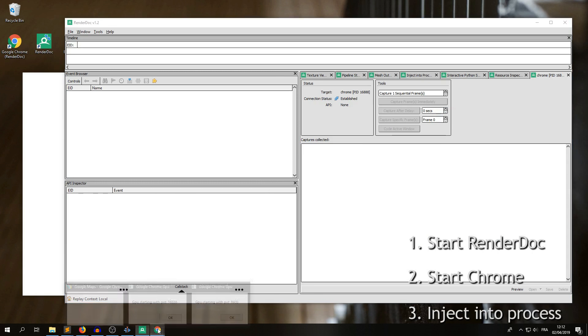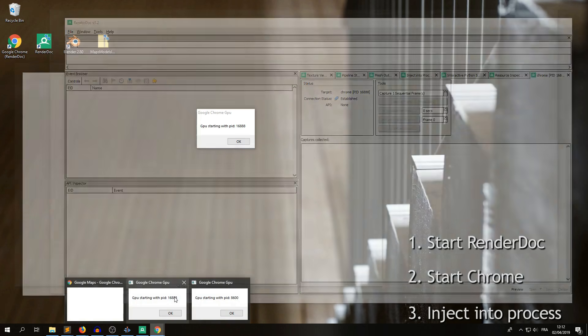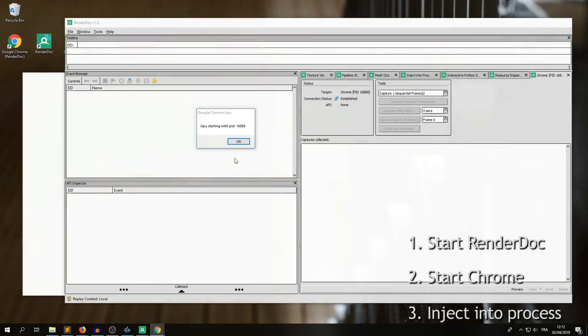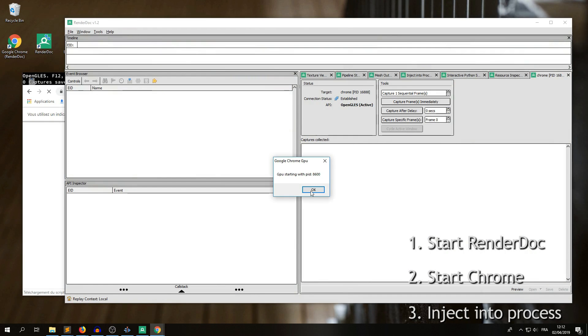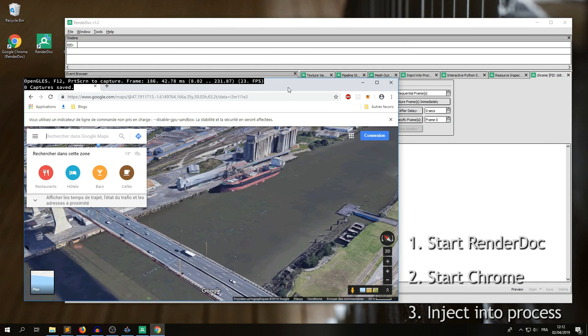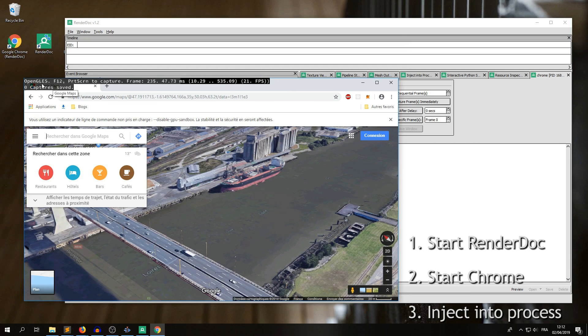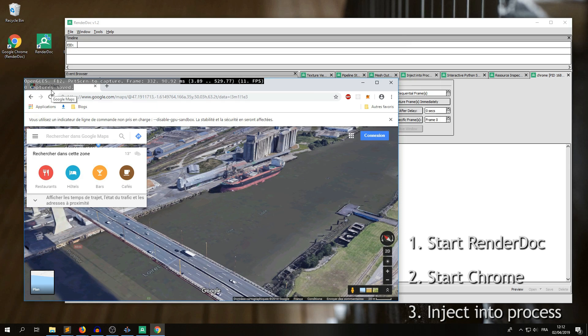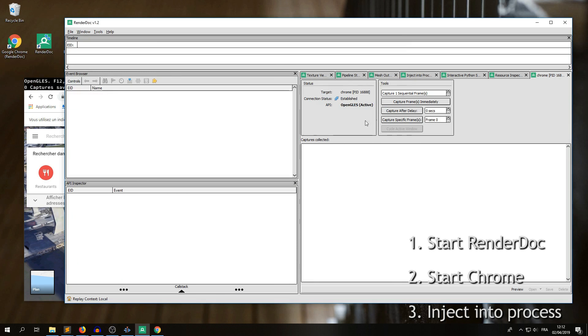Now, we press OK on the pop-ups, and to check that the process is injected, we have to check that we have this little overlay here, and also that in RenderDoc it says something in front of API, here it's OpenGLES, it must be something else than none.